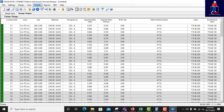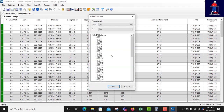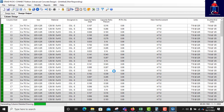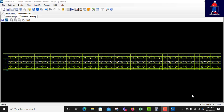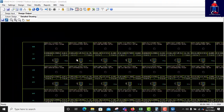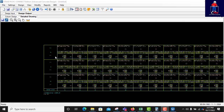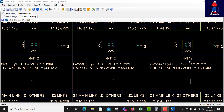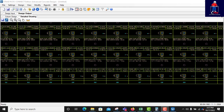This is the column design. Let us look at the detail drawing — displaying all the columns. This is the section of the columns, showing sections for all the columns.